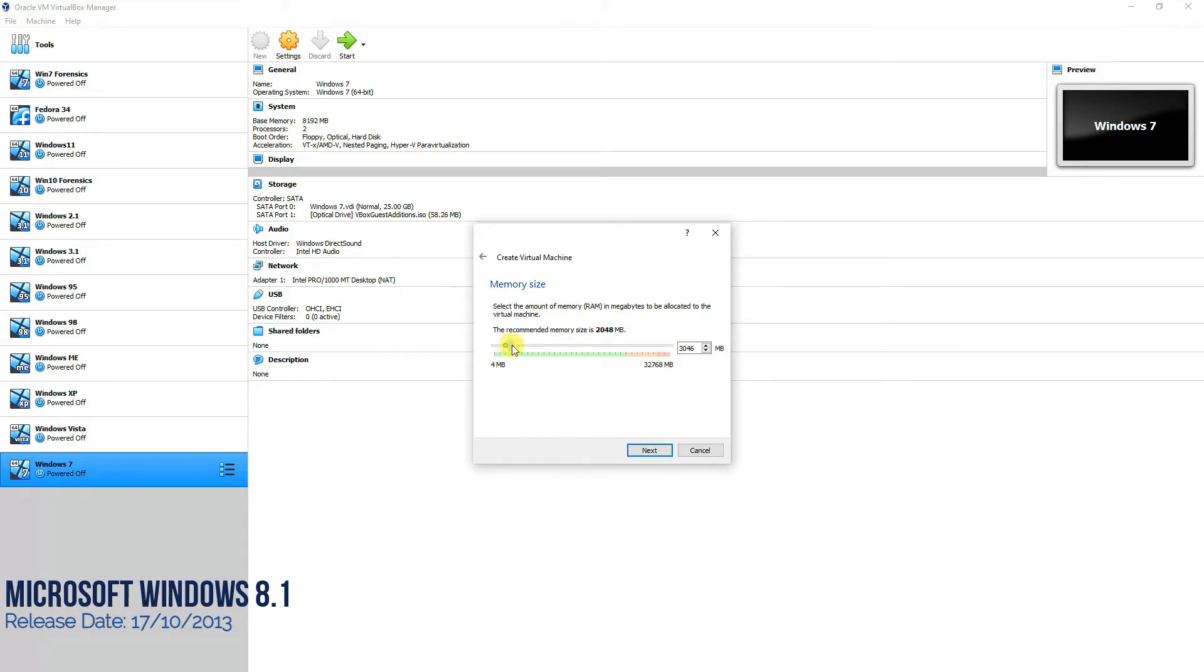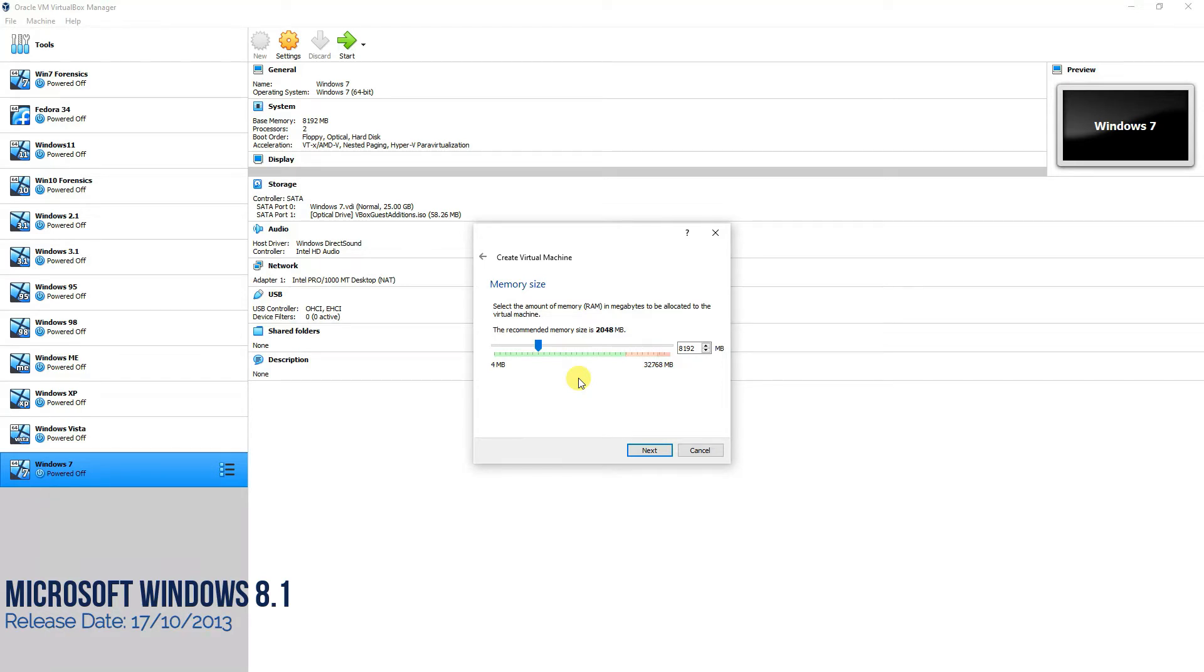We'll try to install it on our machine and check the overall performance and features which were available in Windows 8.1. Like the other operating systems, we'll be giving around 8 GB of RAM to our operating system.